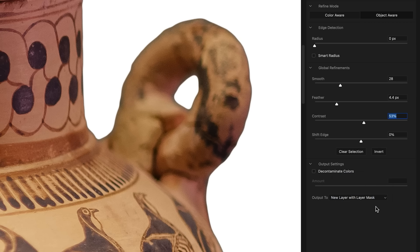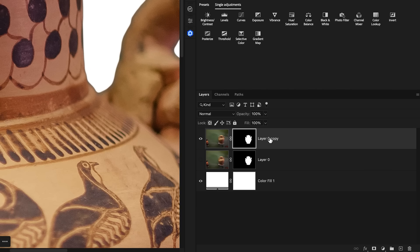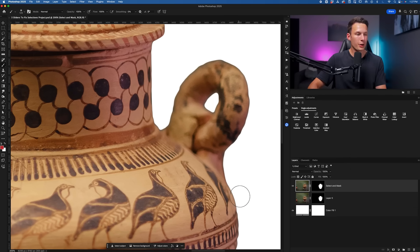But I'm going to choose New Layer with Layer Mask, click OK, and then this will create a new layer with the updated mask here with all of our changes. I'll rename this to Selected Mask.